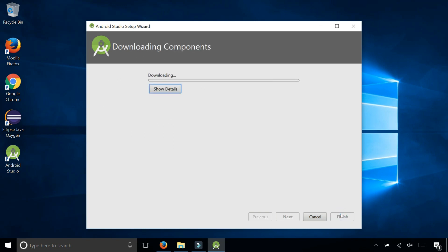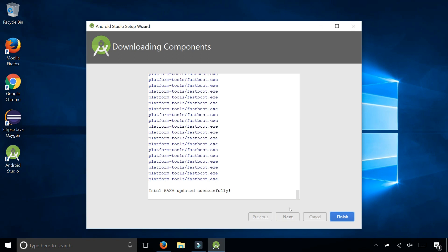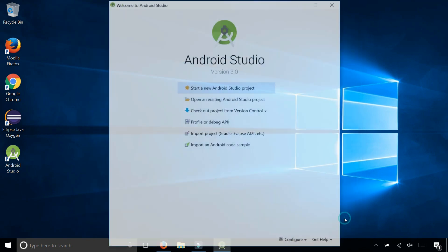It's going to download any missing components that Android Studio needs to run. But this may take a while, so I'm going to fast forward through this and we'll continue to the next step. And when it's done, click finish.